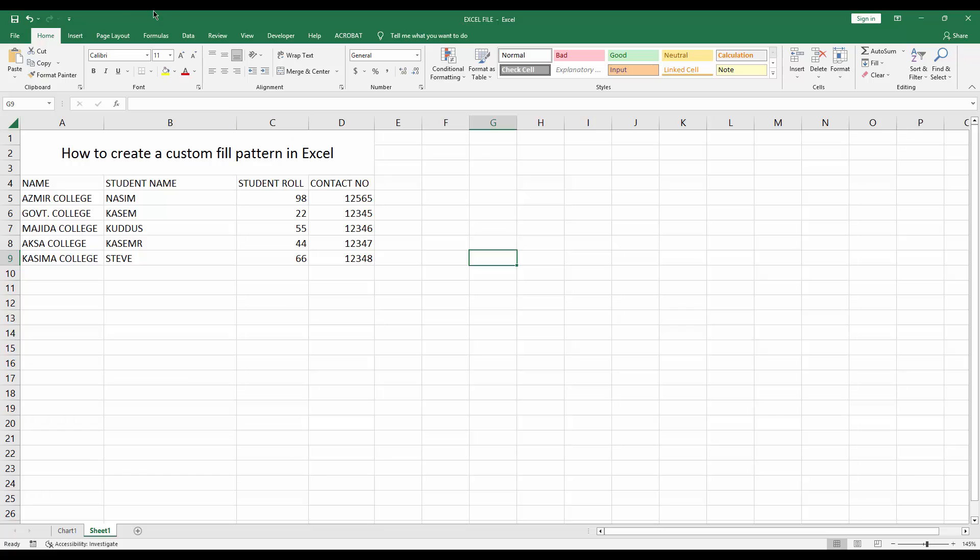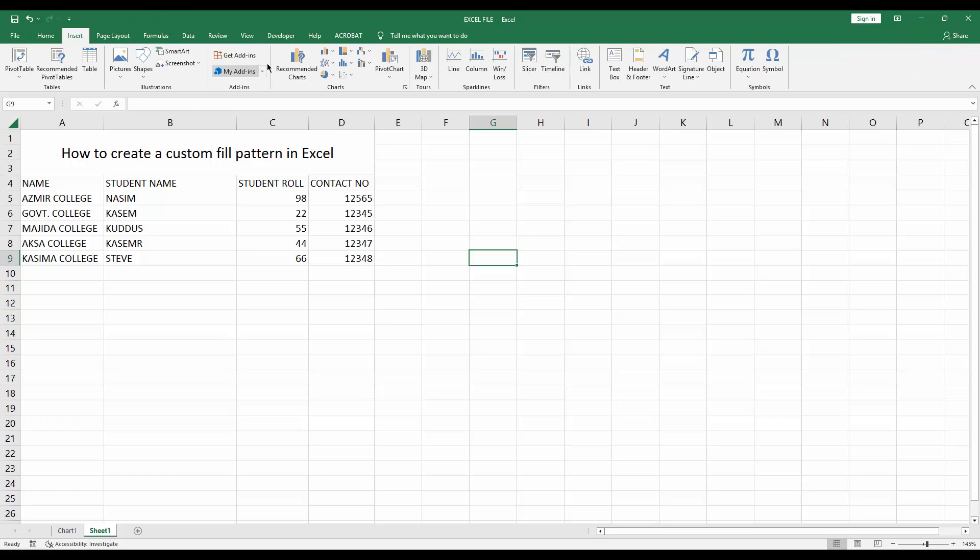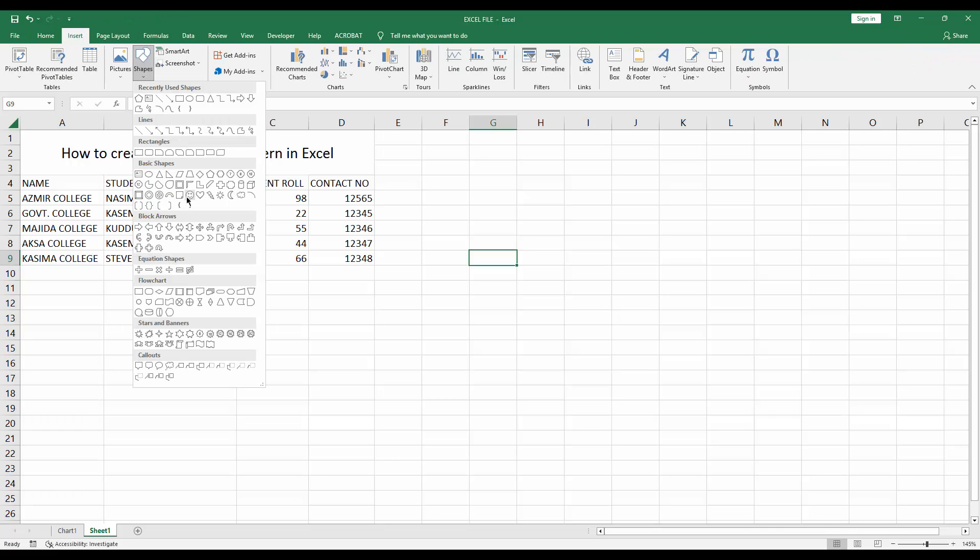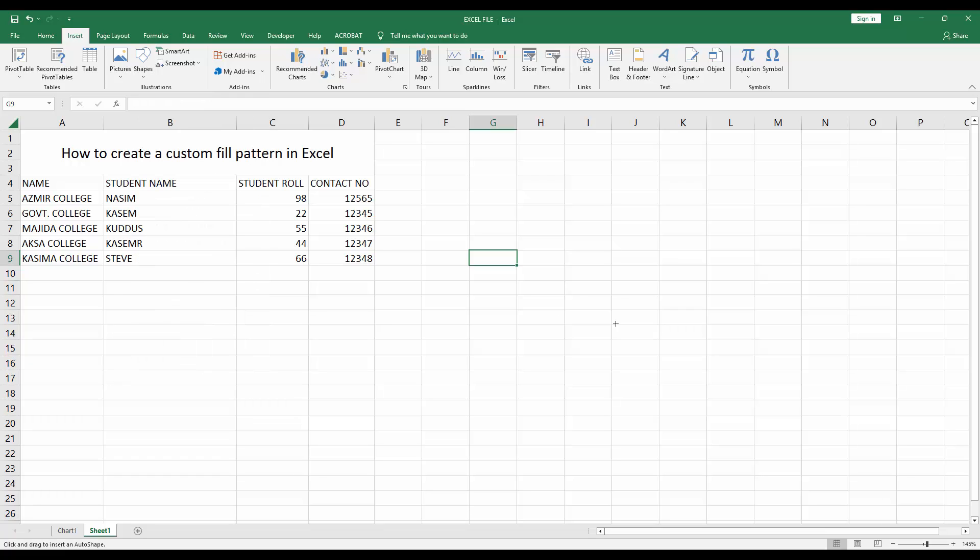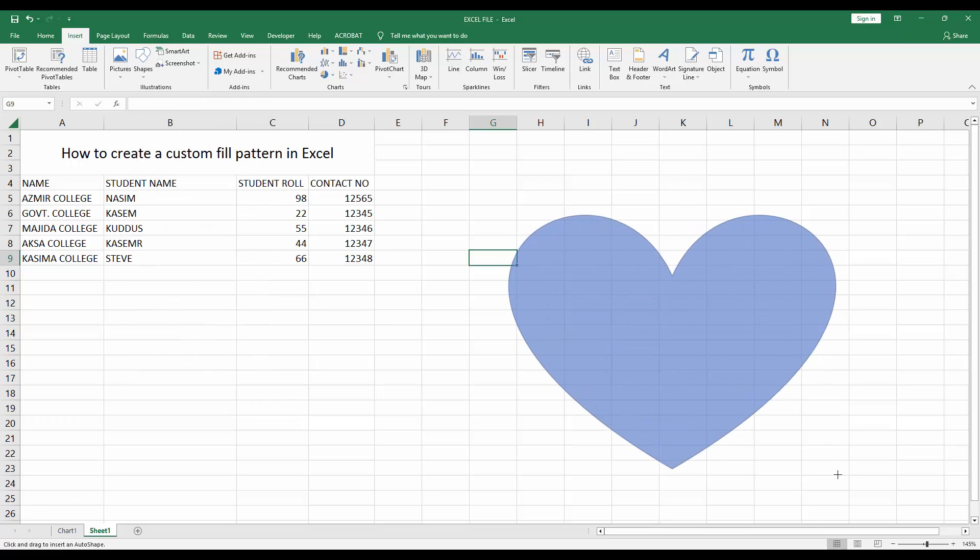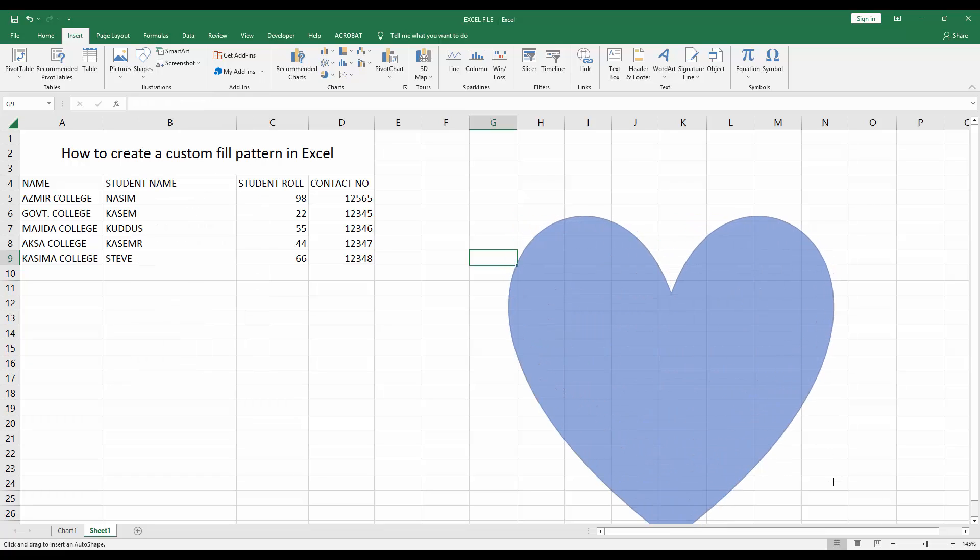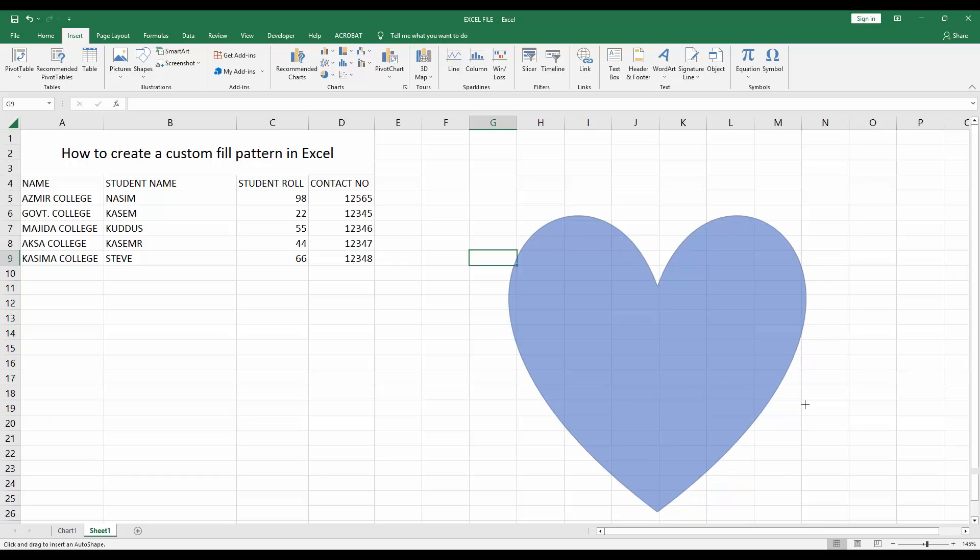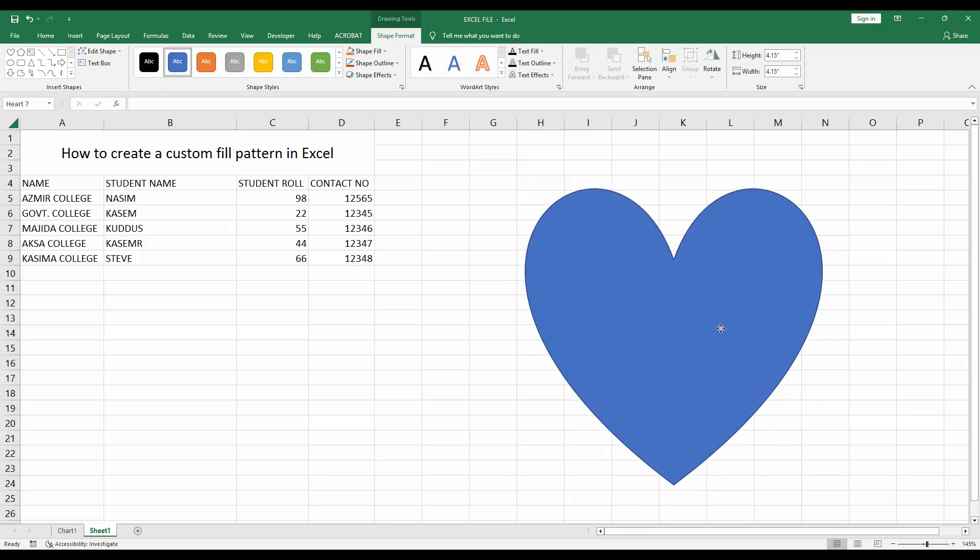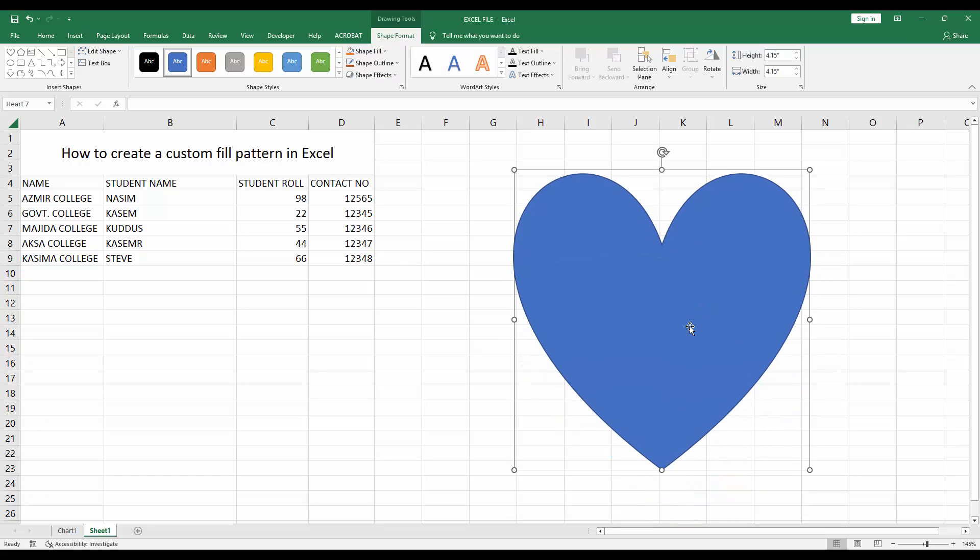First, go to the Insert menu, then go to the Shapes drop down menu and choose any shape. I'll choose the heart shape. Now I draw this shape. Now I'll add a custom fill pattern. Select this shape.